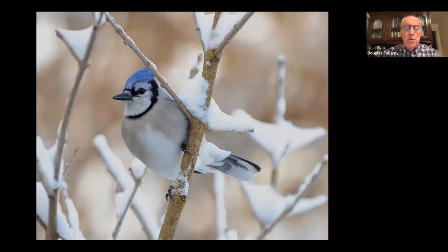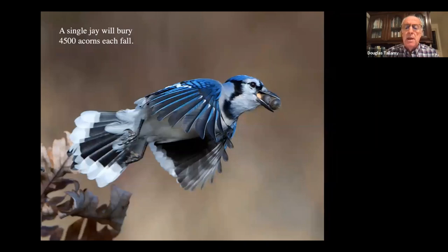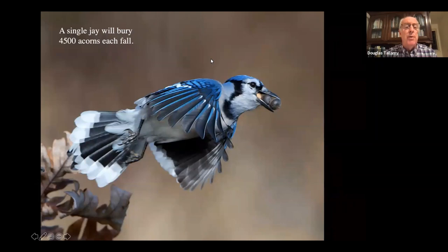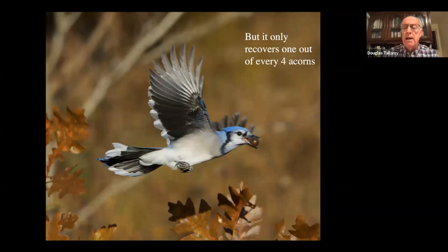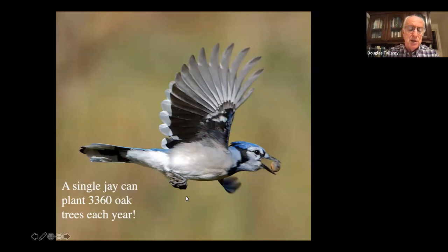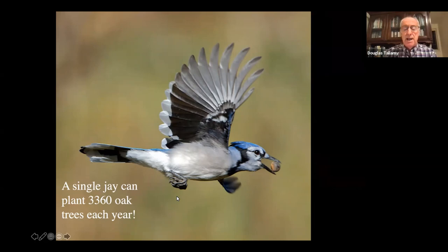A single jay can bury up to 4,500 acorns each fall, but they only remember where one out of every four is. So in essence, a single jay is planting 3,360 oak trees each year. If a jay gets killed by a hawk, then they're planting 4,500 new oak trees. Because of their poor memory, oaks get enormous service.